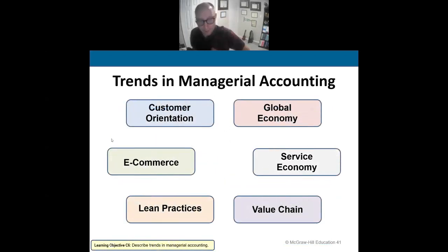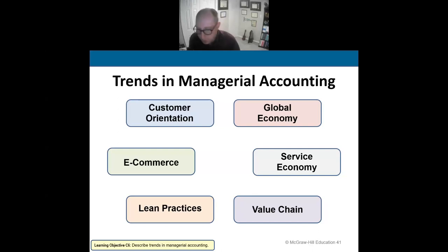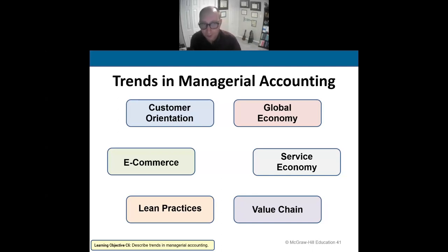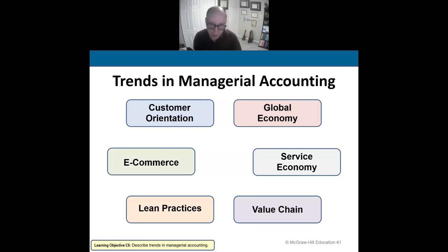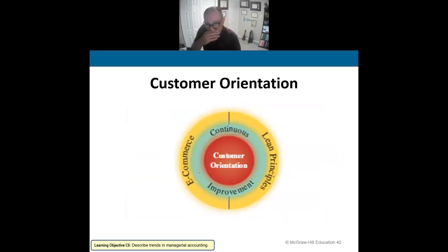Throughout the next five to six weeks, we'll continue our discussion on managerial accounting, which is what this course focuses on. I want you to think about this course from a manufacturing perspective and how various costs work. Consider things like customer orientation, internet sales, lean practices, the concept of a global economy and selling across borders, the service economy, and the value chain. These are trends in managerial accounting, and it's important to understand how they interface with manufacturing.